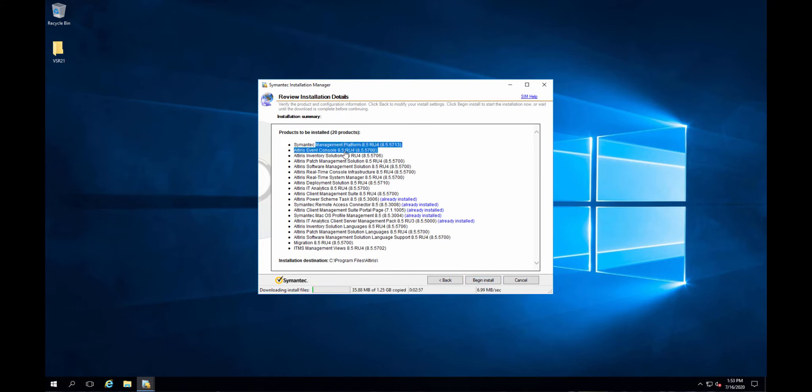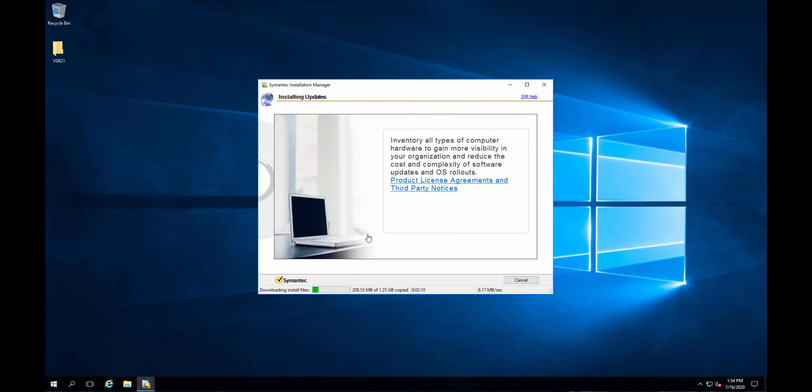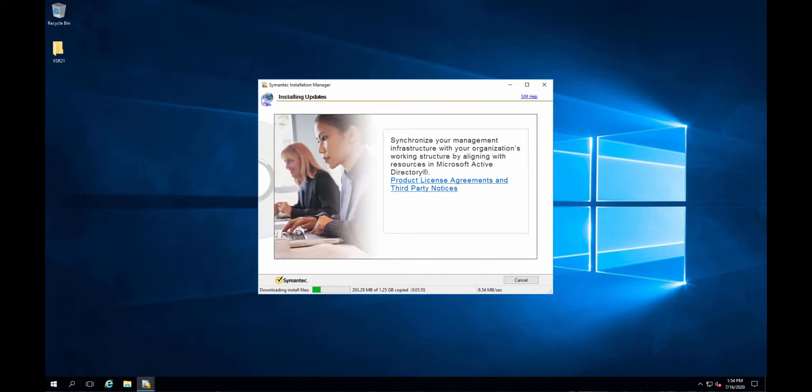Symantec Event console. Inventory. Client management suites. Alright. So I'm just going to go ahead and let this go. 1.25 gigs. It's going to take a while. So we'll jump back when it's all done and take a look around. I'm pretty sure the console is going to look the same. Most likely it just supports the newer Windows 10, 1909, 2024. It's going to be the only difference. But we'll go ahead and dive in. Take a quick peek around. Alright. We'll be back.